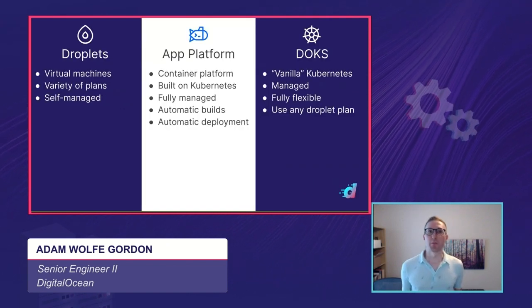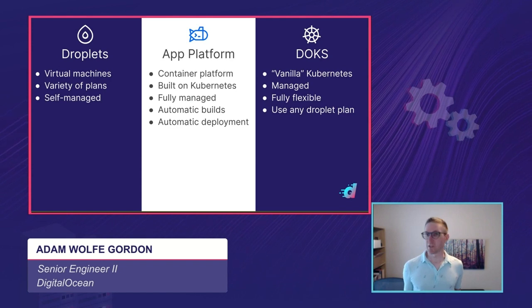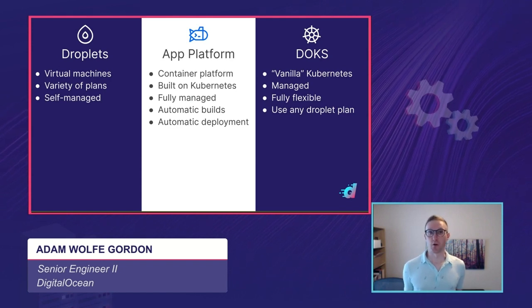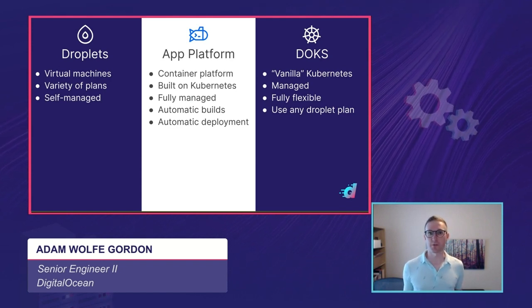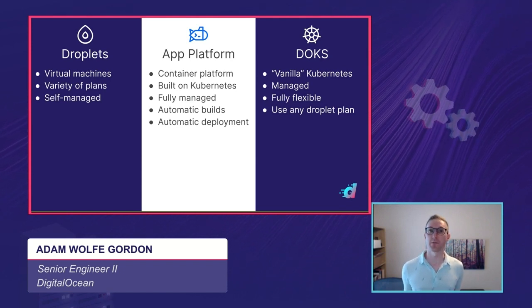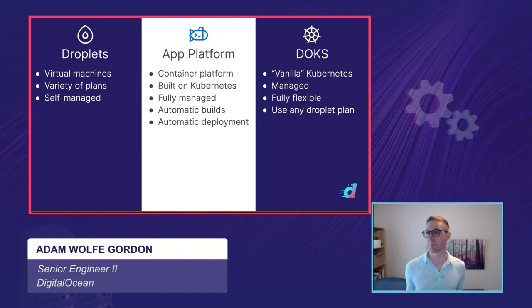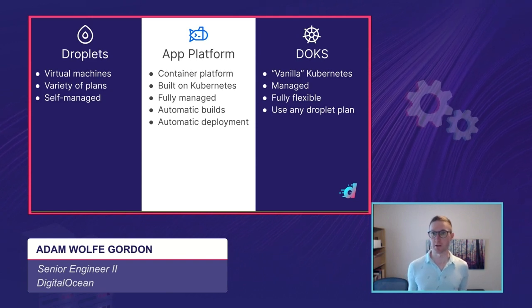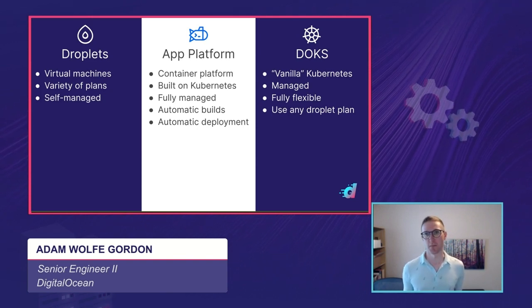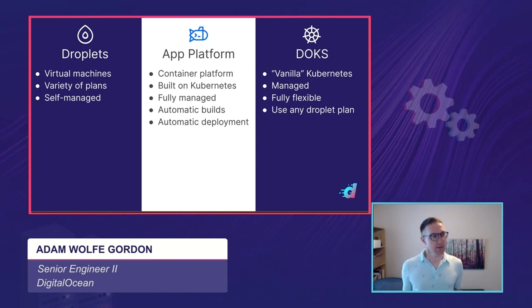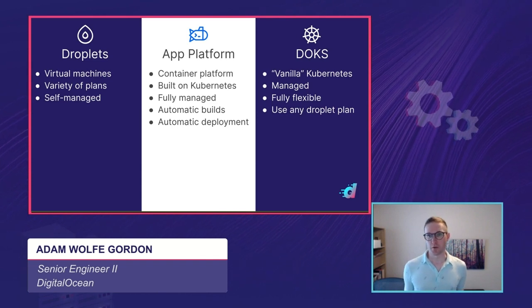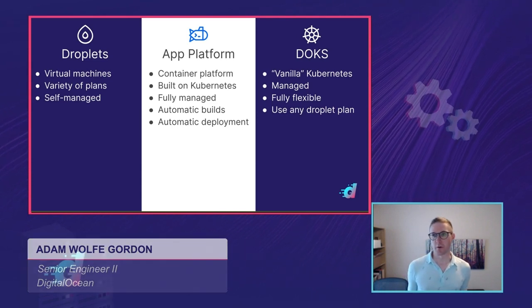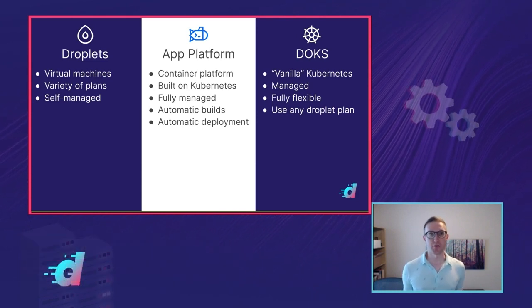So when I say deployment platform, what I'm talking about is a place that you can run your code. And DigitalOcean really offers three very different deployment platforms: Droplets, App Platform, and DigitalOcean Kubernetes, or DOKS. So I'm going to give a high-level overview of each of those before we talk about the things you might want to consider when you're choosing one.